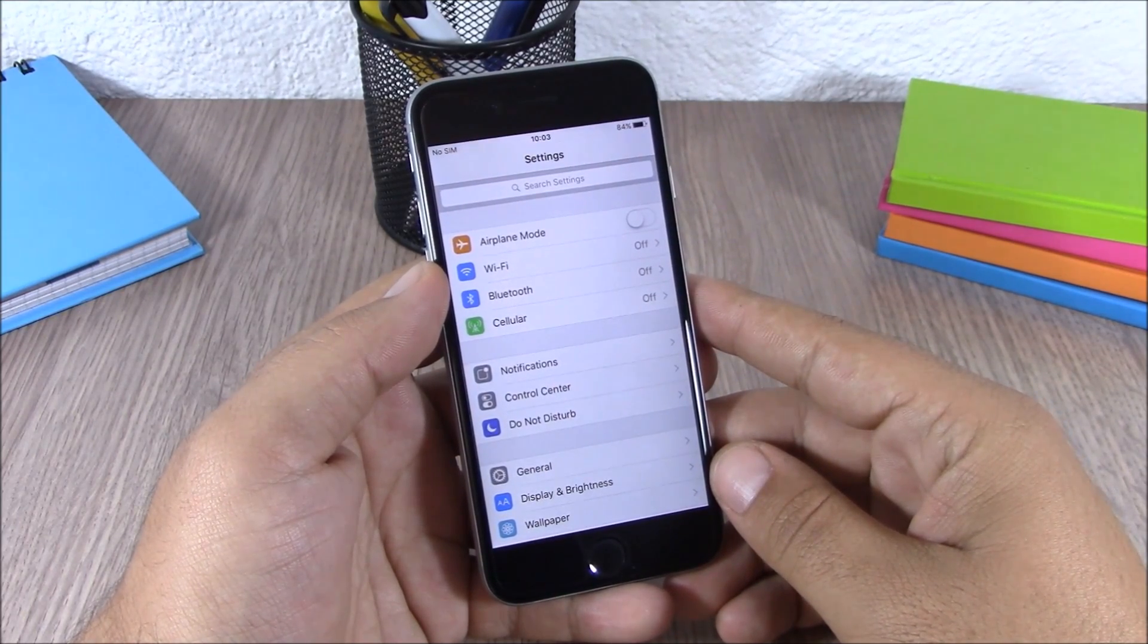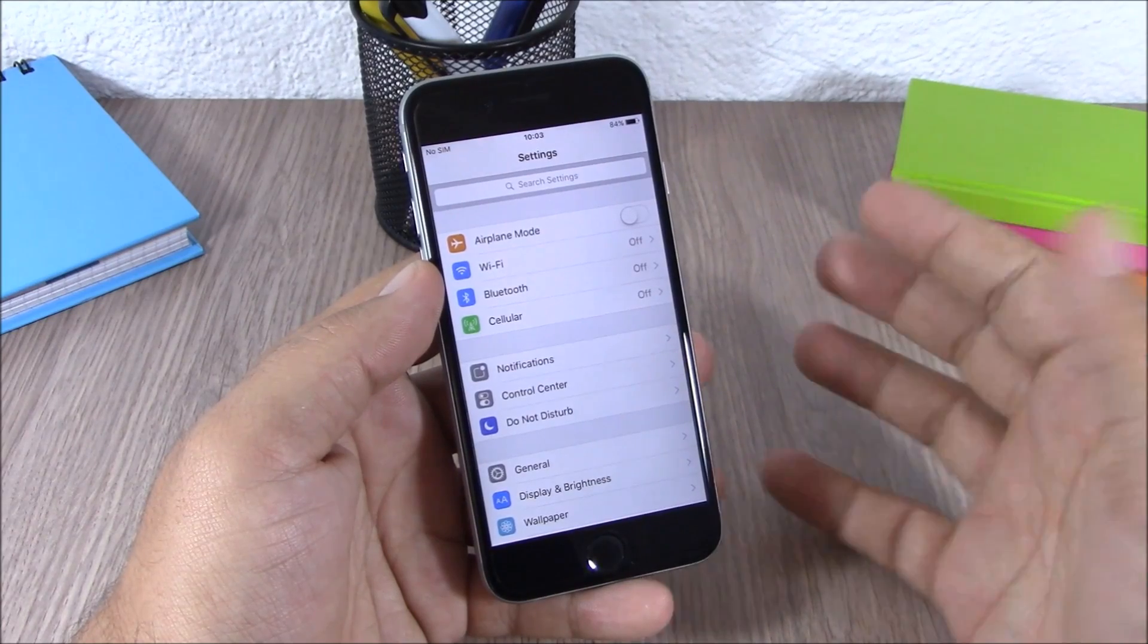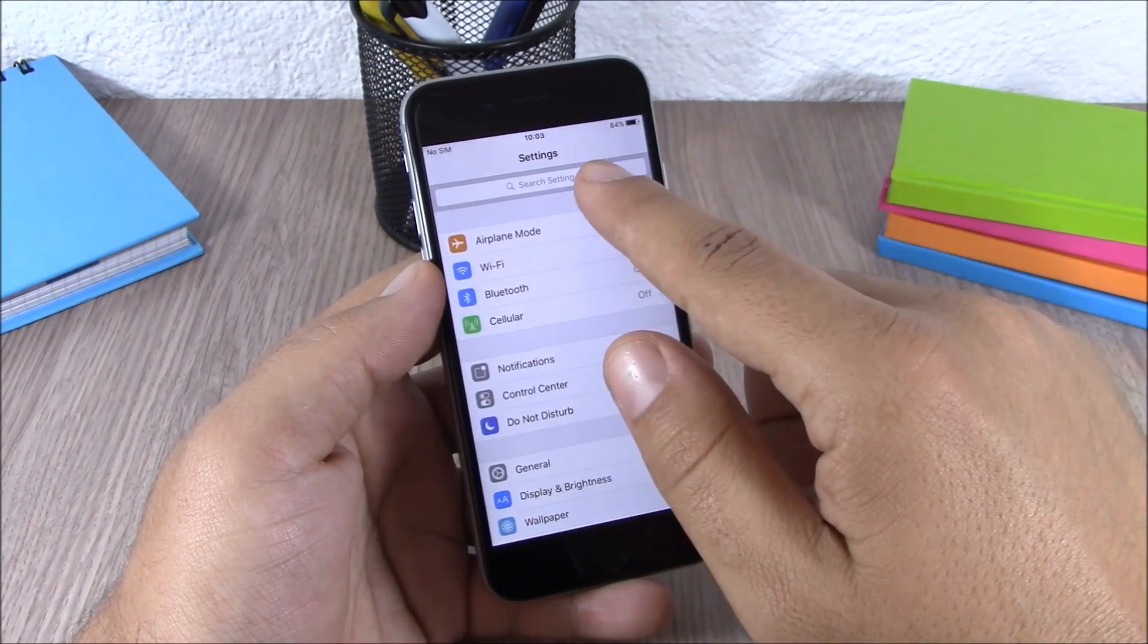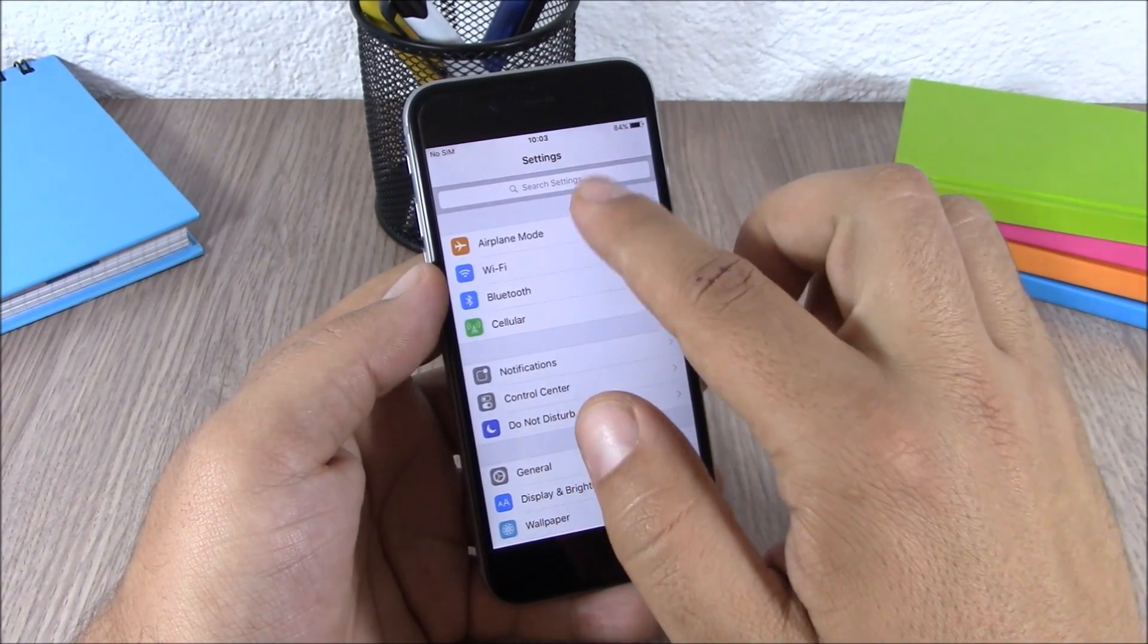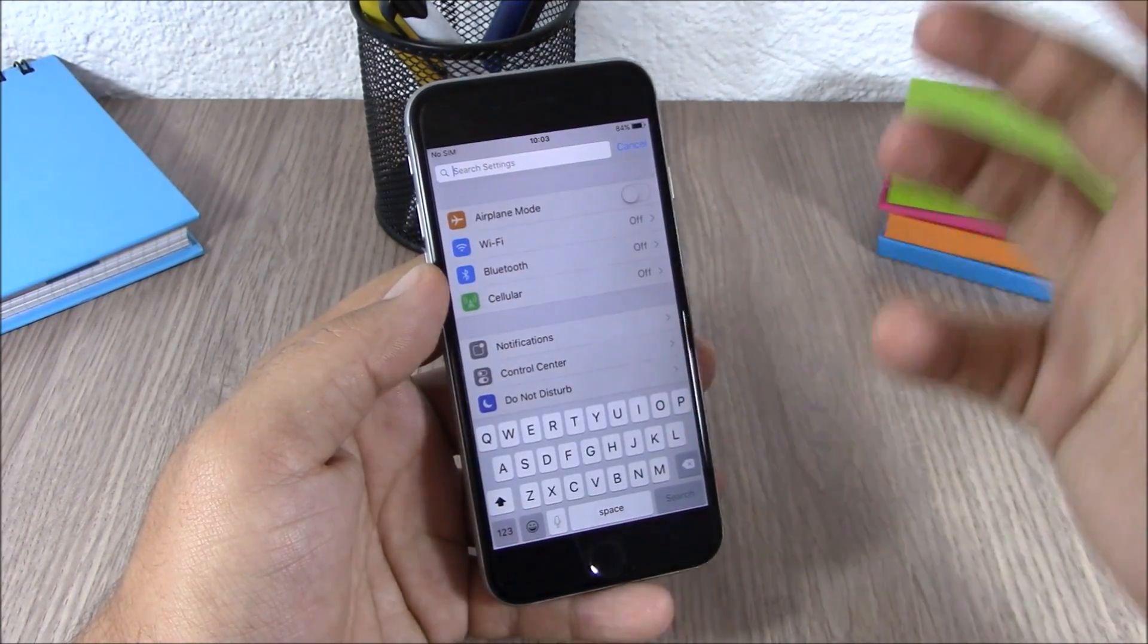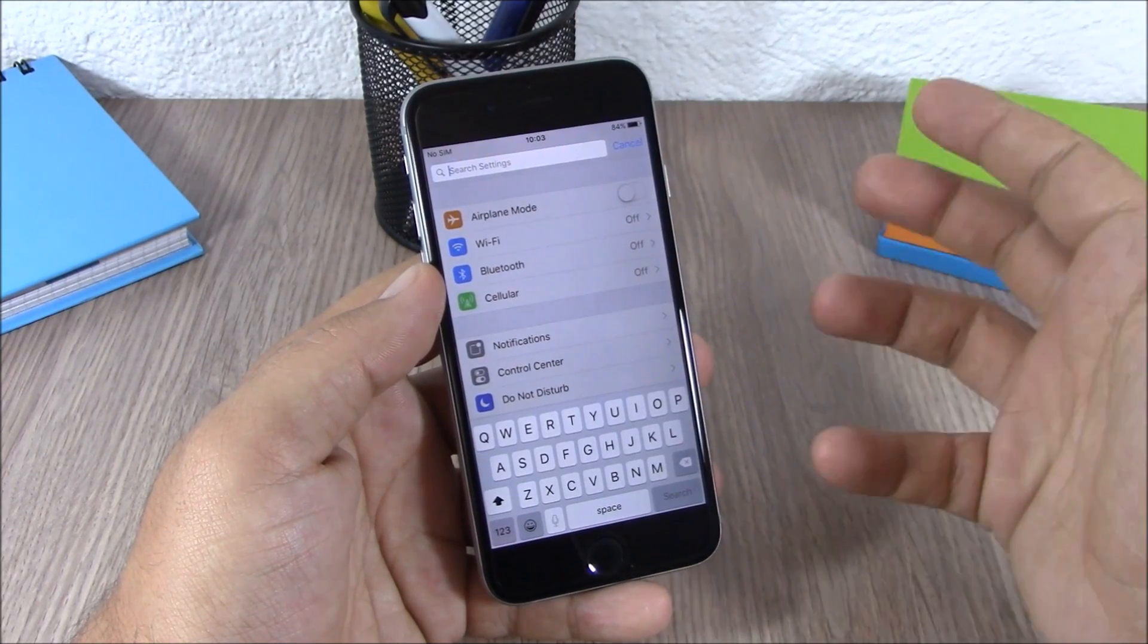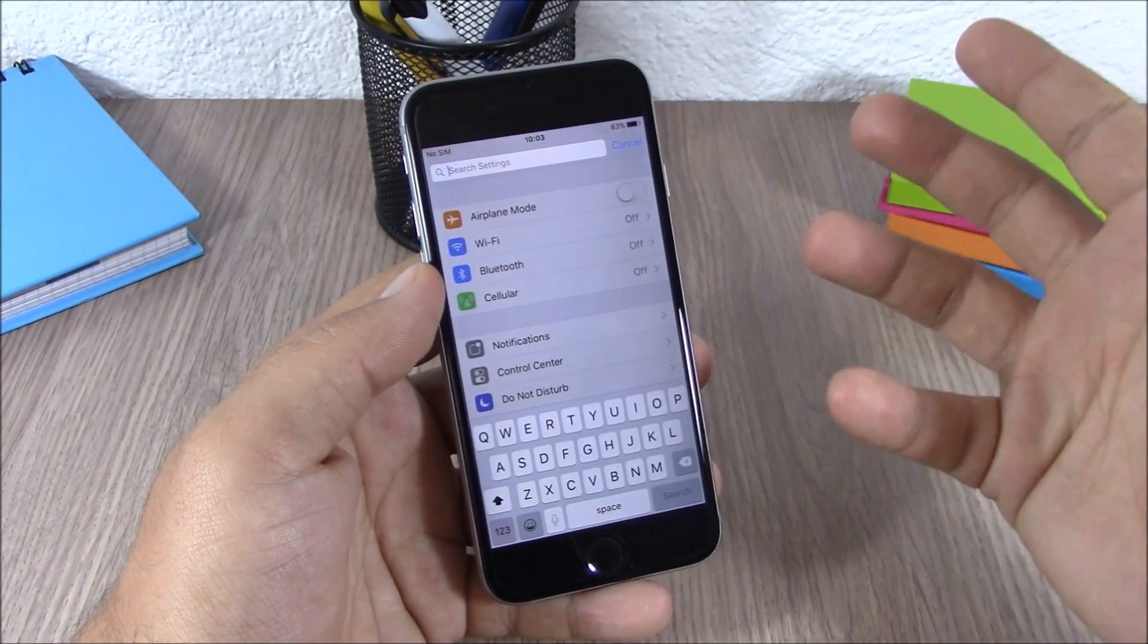Another very useful feature of iOS 9 is the search bar on the settings app. Now when you open your settings app, you have the search bar at the top right here and you can tap and search for anything you want on your settings.